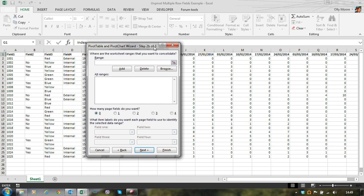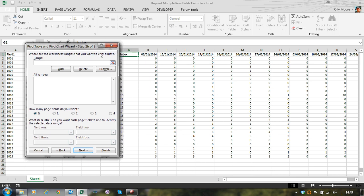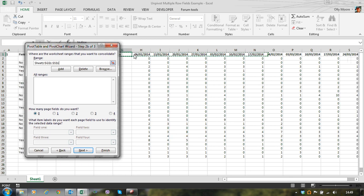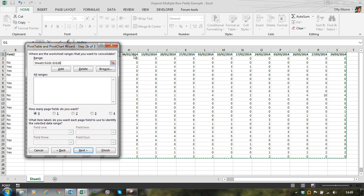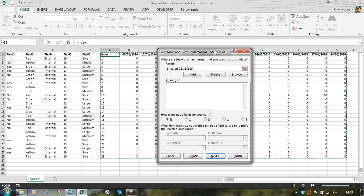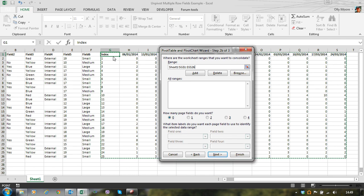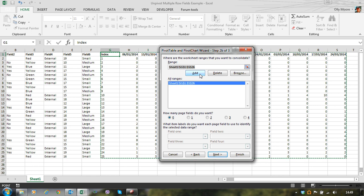Now we pick our data range. So this is where we pick, as I mentioned, just that single row field, so the index column, and all the columns containing the column fields, all the dates and all the data values. Add that into our pivot wizard. Leave the page fields at zero, we don't need those, and click next.